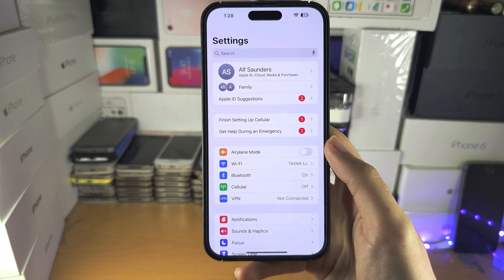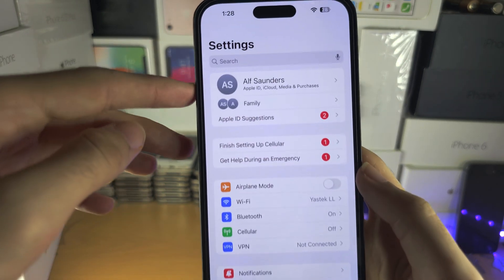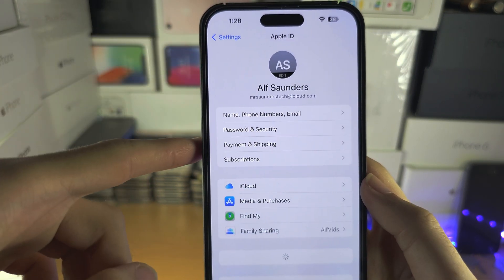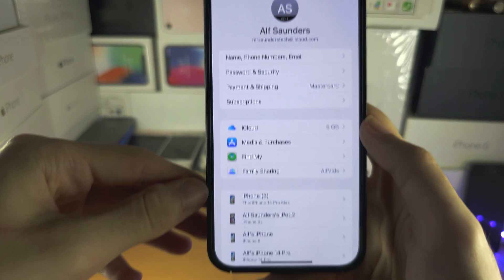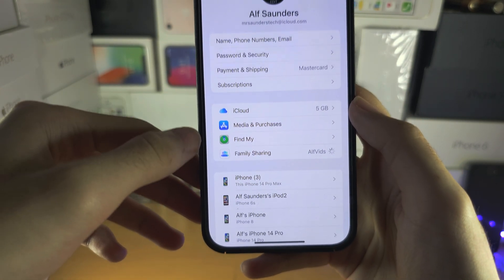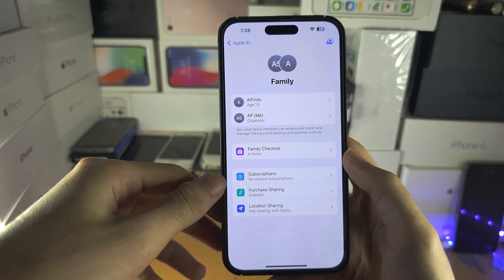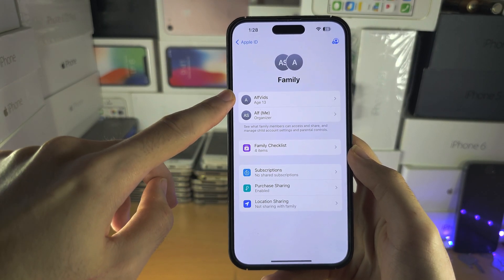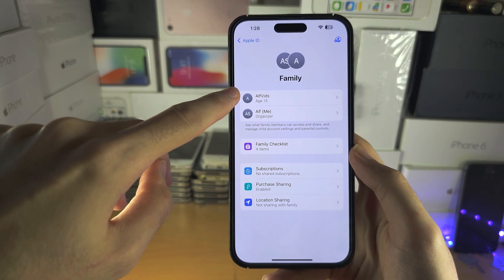We're going to open Settings. Inside of Settings, you're going to tap on the parent's name at the top, and then you're going to tap on Family Sharing. Then you're going to tap on your account — not the organizer, your account.